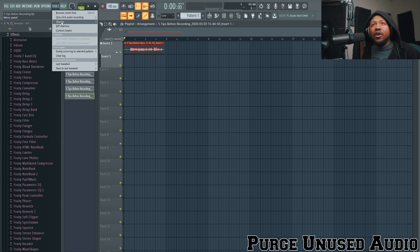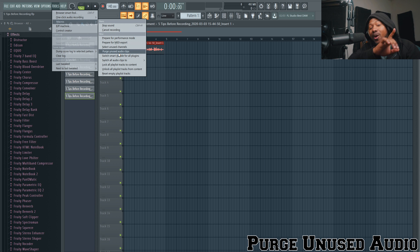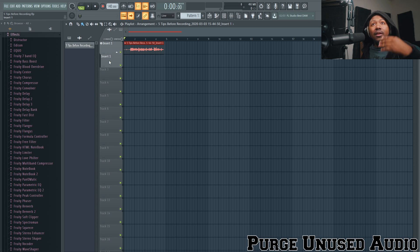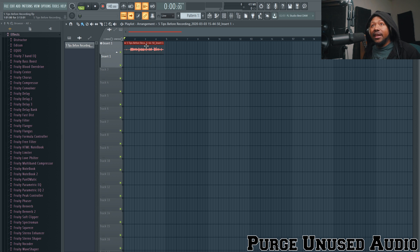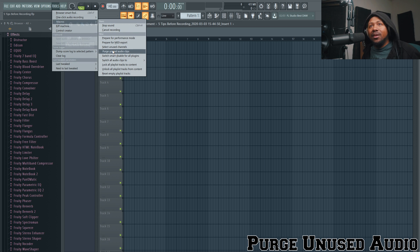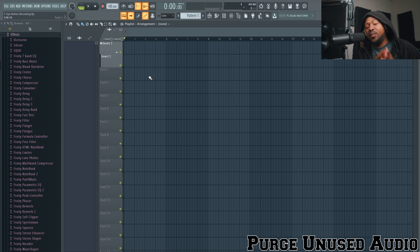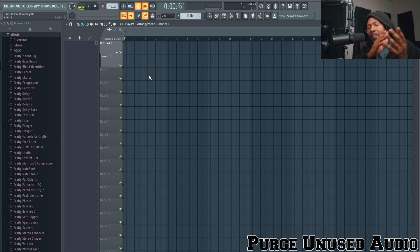You can delete everything that's not being used in the Pattern Arranger with one button. Go to Tools, then Macros, and there's an option called Purge Unused Audio Clips. When you click it, it deletes everything not placed in the arrangement window. Before you do this, make sure everything you want to keep is inside your Pattern Arranger window, or it will delete it. Once you hit it — boom — they're gone, deleted from your computer. It's a great tip for saving hard drive space.